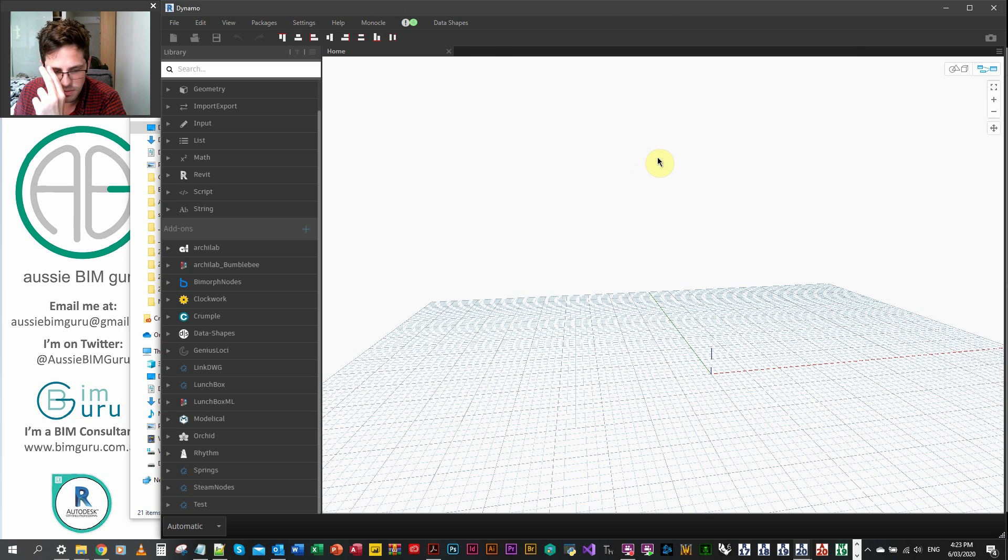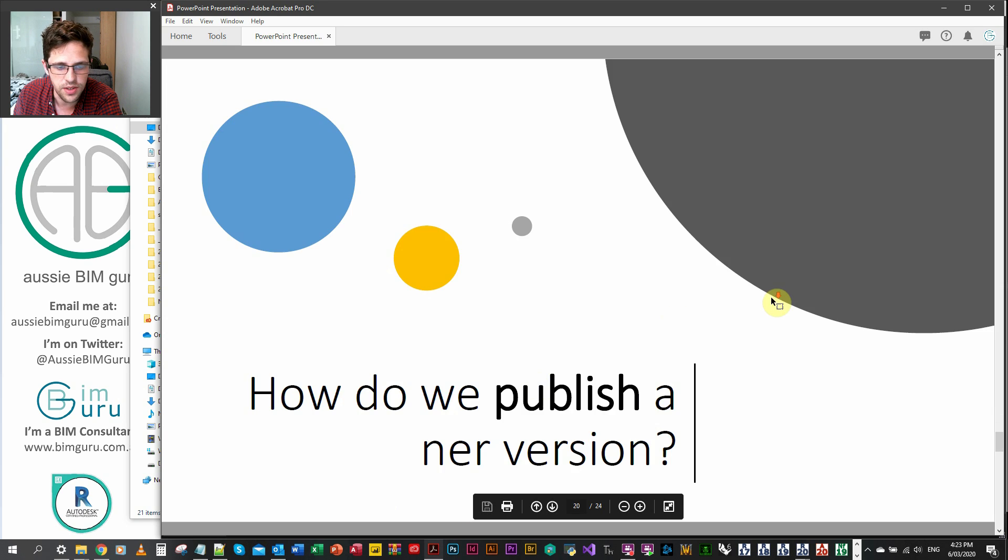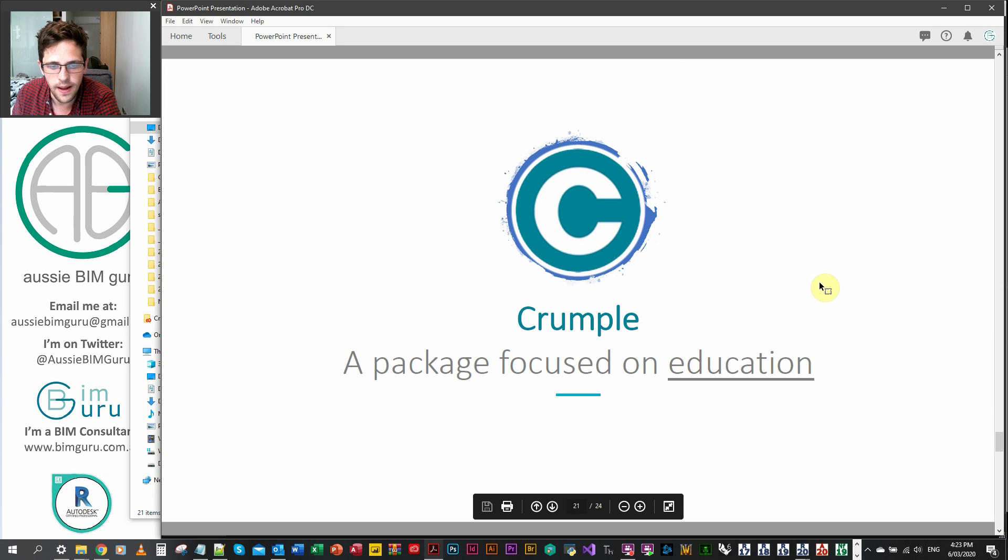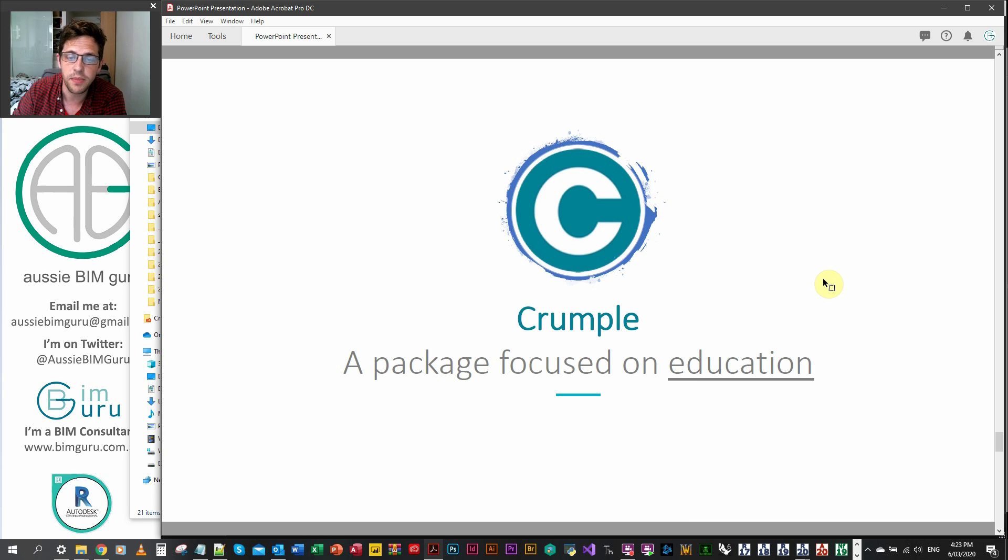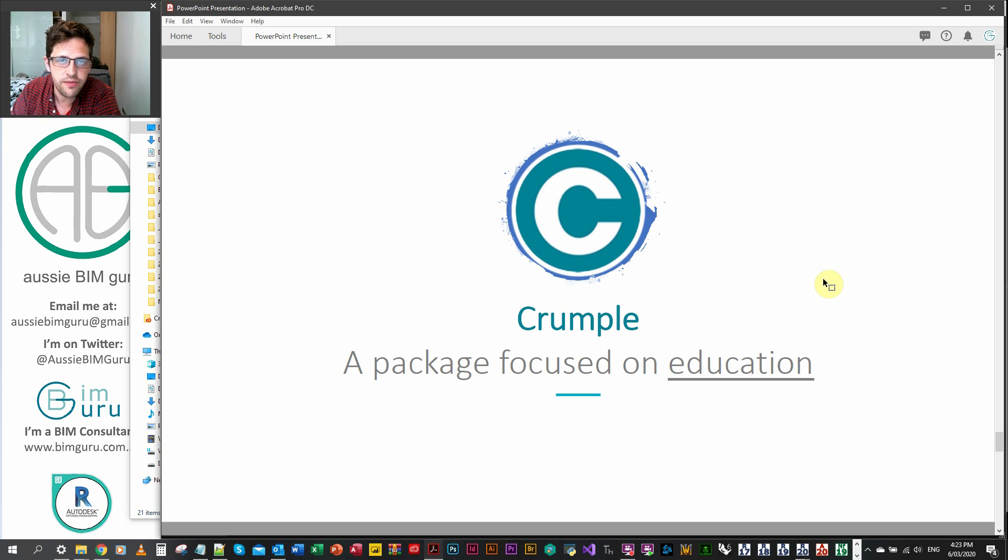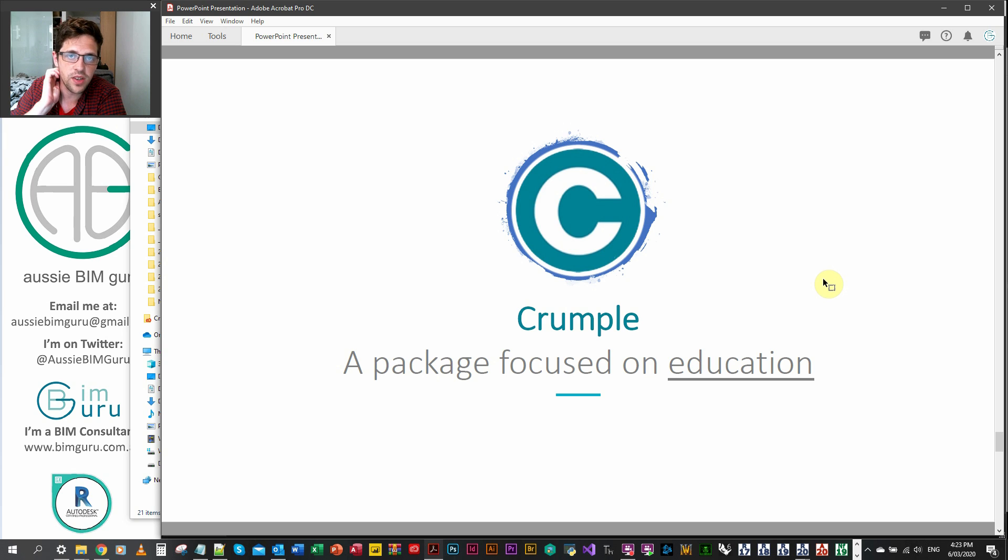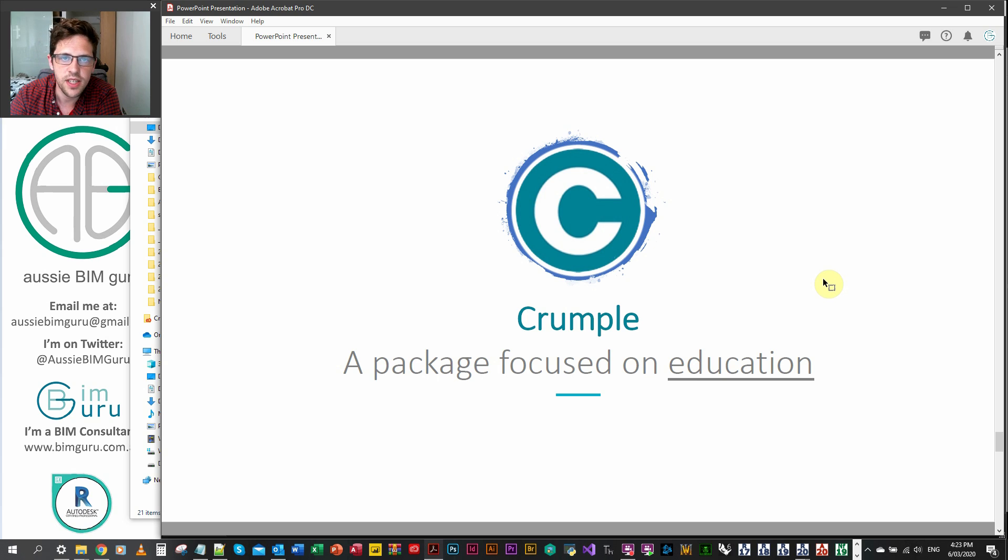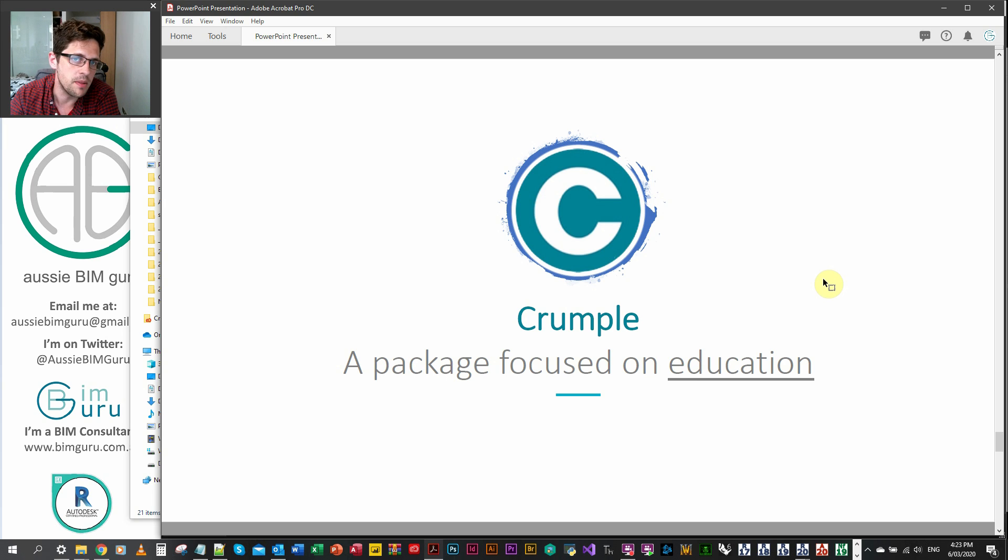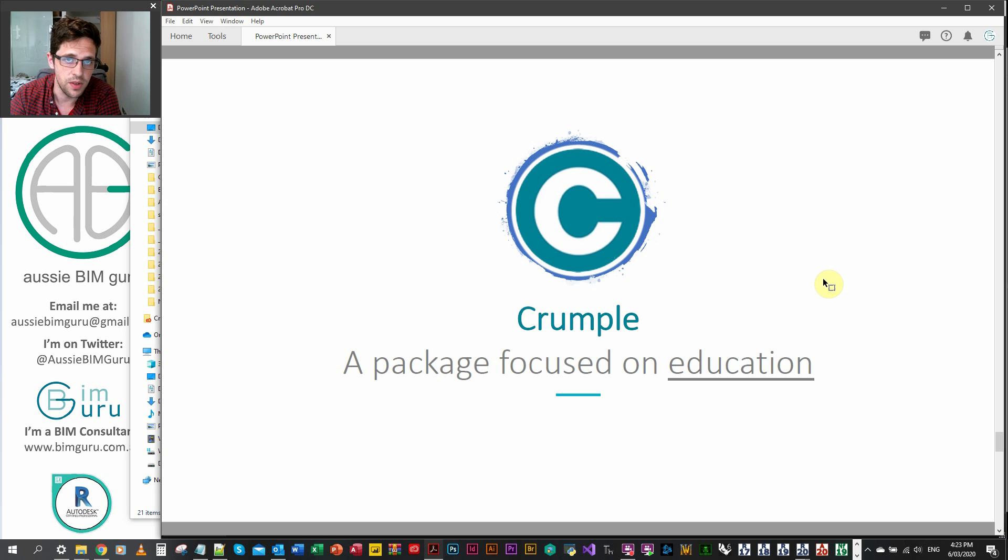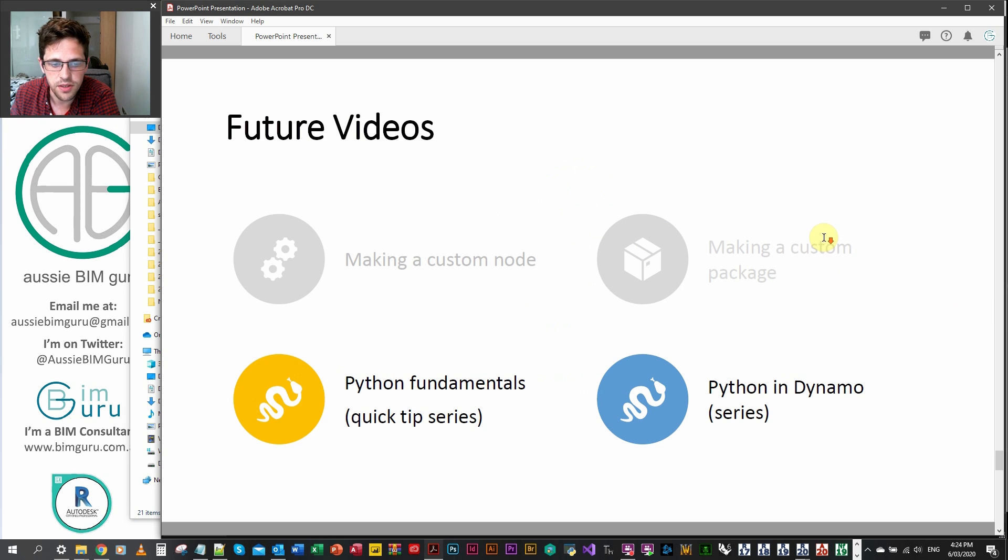But I guess pretty much now that we've covered custom nodes and custom packages, we'll be moving on. So just drawing emphasis to the fact that I will be eventually releasing a custom package called crumple, which will have some everyday functions in it that I think maybe aren't covered by many custom packages. It'll also focus on educating. So we'll have a lot of annotation inside the nodes and in the Python scripting. And I've decided there's a couple of old nodes in packages that have been asleep for a long time, like Steam nodes, where I want to take some of their ideas and improve on them and keep them up to date. For example, placing viewports on sheets. That node hasn't been updated for a long time. And I think there's a couple of different things I could add to it to make it more functional. So keep an eye on it. I'll let you know when it's released.